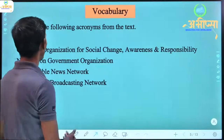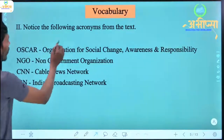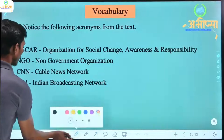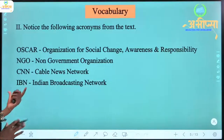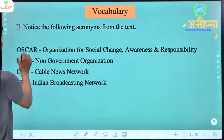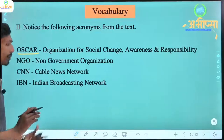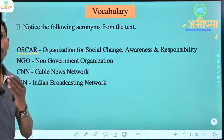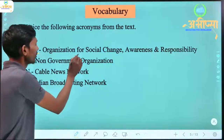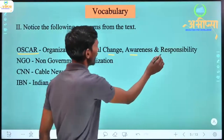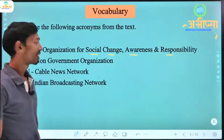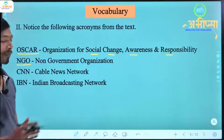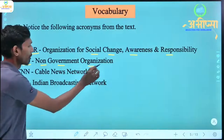Now we can see the next part. Notice the following acronyms from the text. Here we have to notice OSCAR — the organization for Social Change, Awareness and Responsibility. We also see NGO. The full form of NGO is Non-Government Organization.